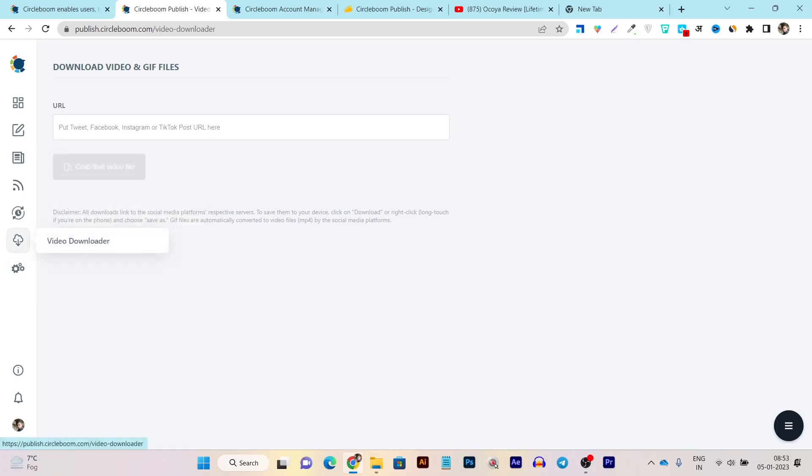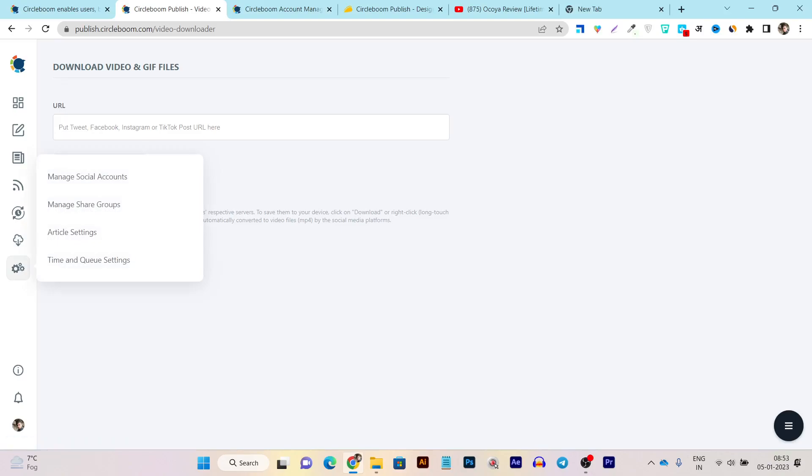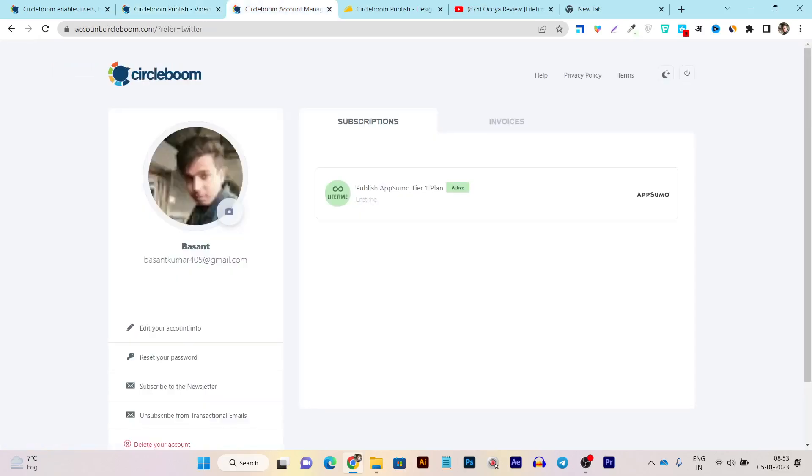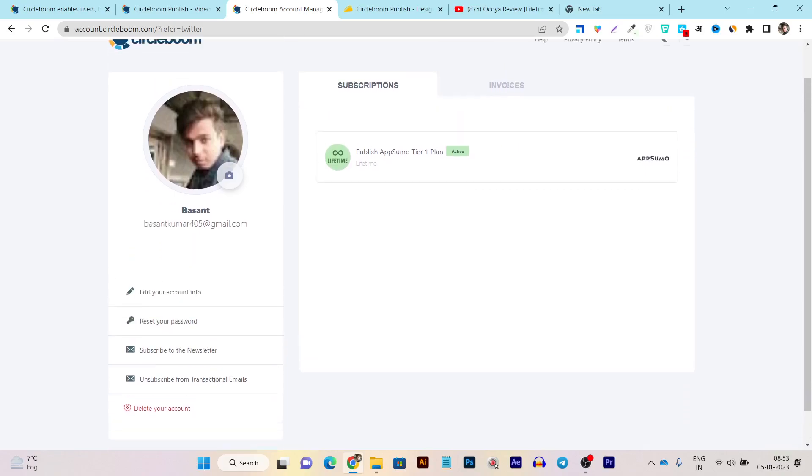So this is again a very good thing. And then we have all these settings and configuration sections available for manage accounts, managing share groups, article settings, and all these things. Then we have also this account section available and it will give us information about our account, which kind of plan we are using and how much quotas we have available. Some kind of this information we can find out from this account section.